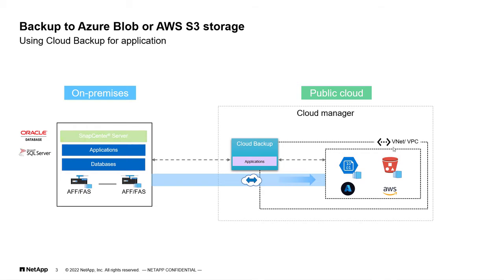Then, go ahead and register the SnapCenter server after which cloud backup will discover all the databases that are running on-premises and already been protected via SnapCenter server. So, SnapCenter 4.6 is the prerequisite to copy your snapshot to the cloud object storage. Then, activate the backup and that's it.